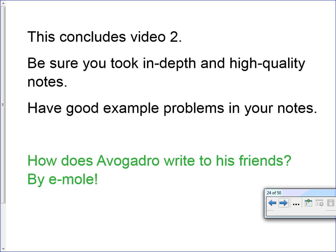This concludes video two. Be sure you took in-depth and high-quality notes to have good example problems in your notes, and be ready to come to class with good questions.